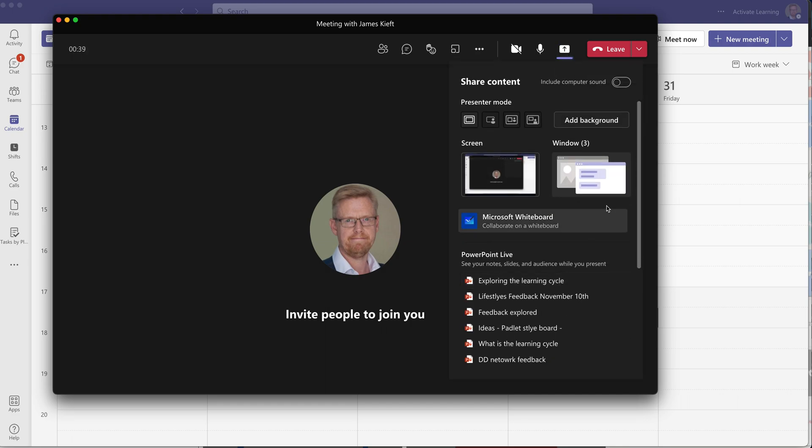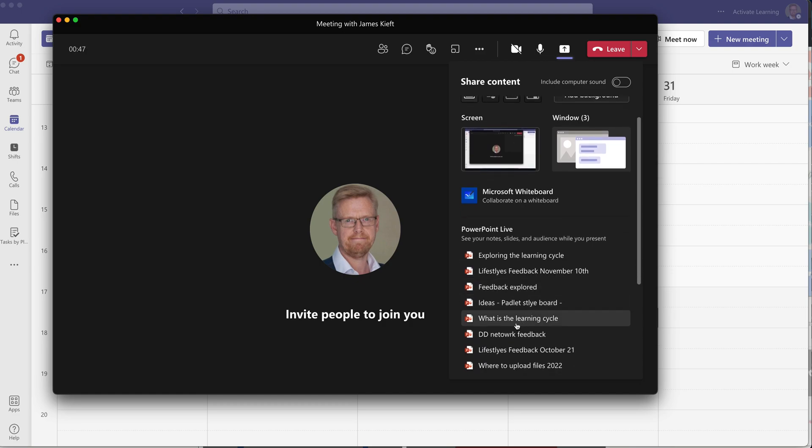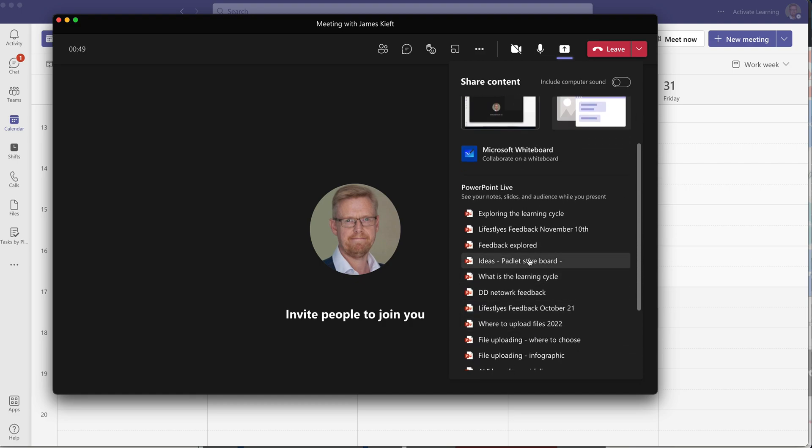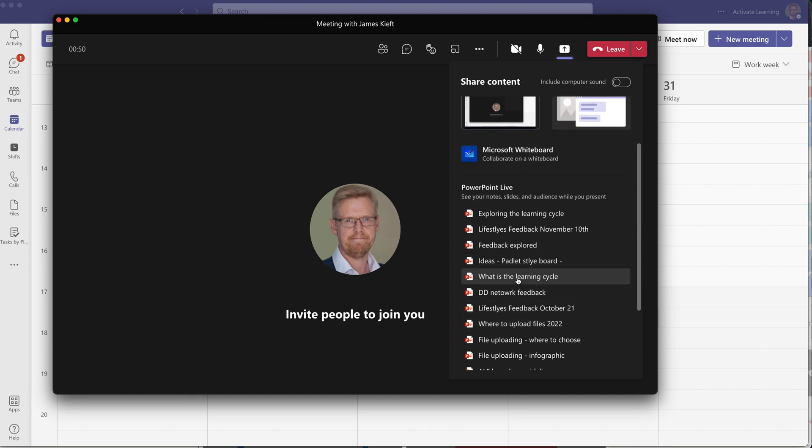We've got the option to share a window and we can choose which of the active windows we wish to share. Or if we want to use PowerPoint Live, we can share a specific PowerPoint.